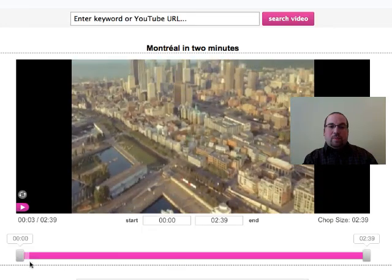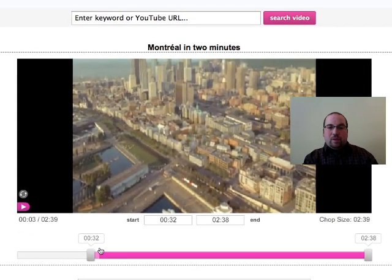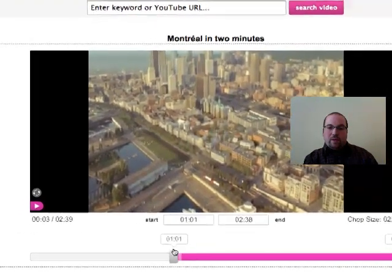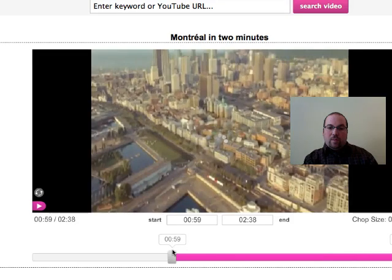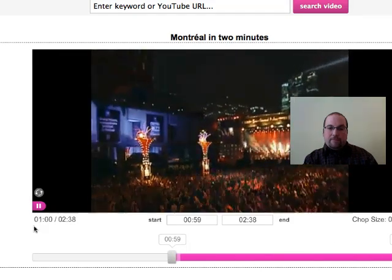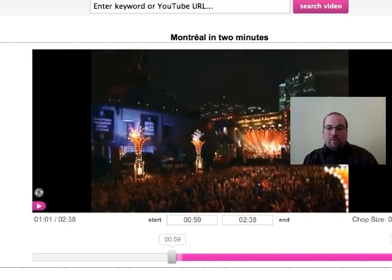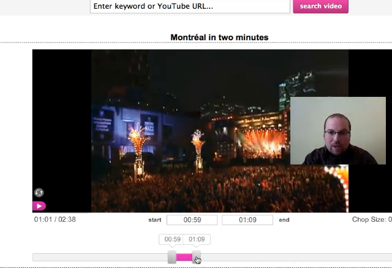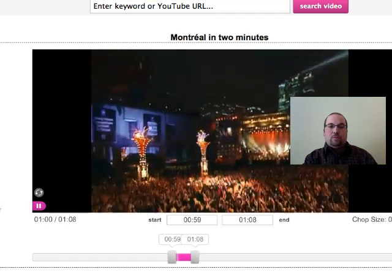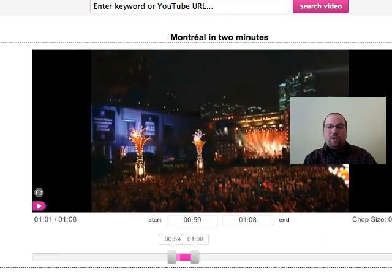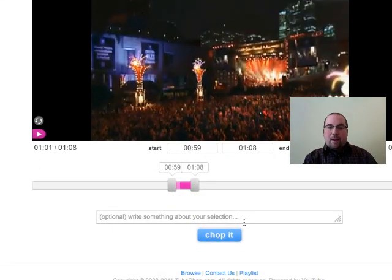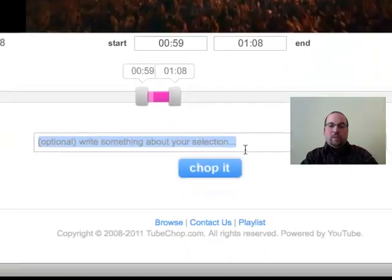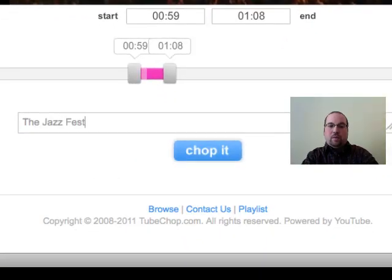Now it's really easy. I've set this up in advance — I only want from about 59 seconds all the way to a minute and eight seconds, so that's all I want from the YouTube video. I could put a little caption about it so my students know what it is — 'the Jazz Festival' — and I'm going to click on Chop It.